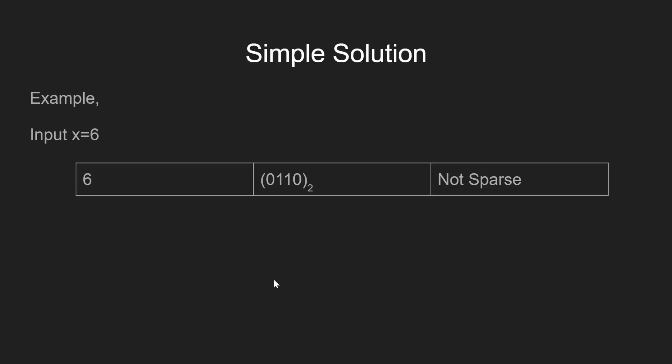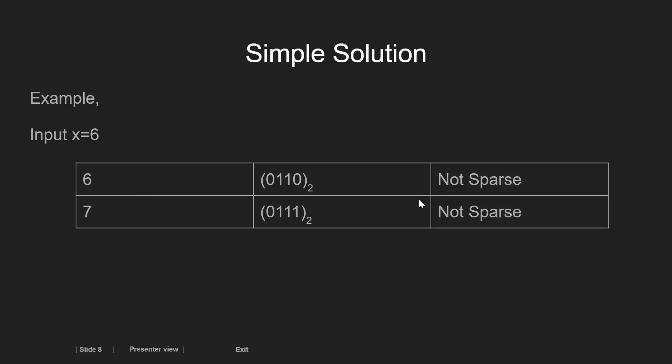For example, if x equal to 6 is given as input, then we first check 6. Since 6 is not sparse, so we check 7.